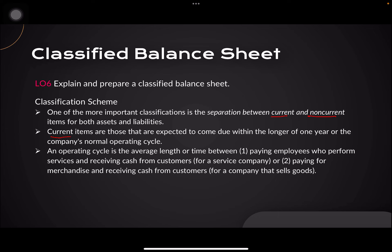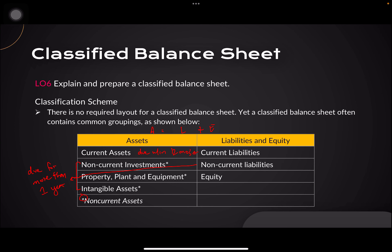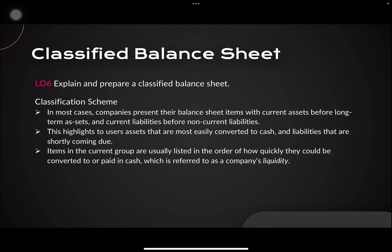One of the more important classifications is the separation between current and non-current items for both assets and liabilities. Current items are those expected to come due within the longer of one year or the company's normal operating cycle. An operating cycle is the average length of time between paying employees or paying for merchandise and receiving cash from customers.